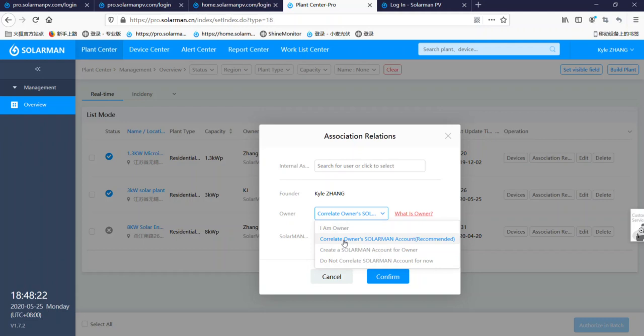If you build this plant for your customer, you choose here. So if you choose here, your customer can check this plant. You create it for him. They don't need to create it by himself.